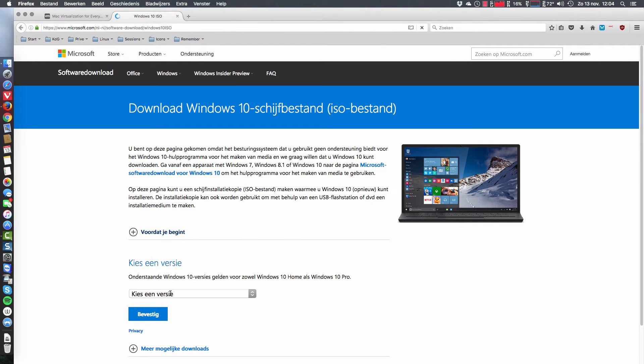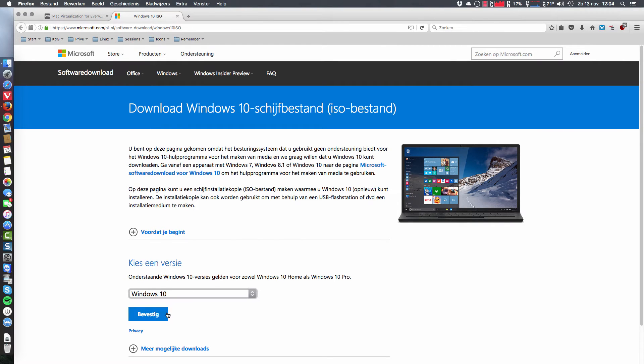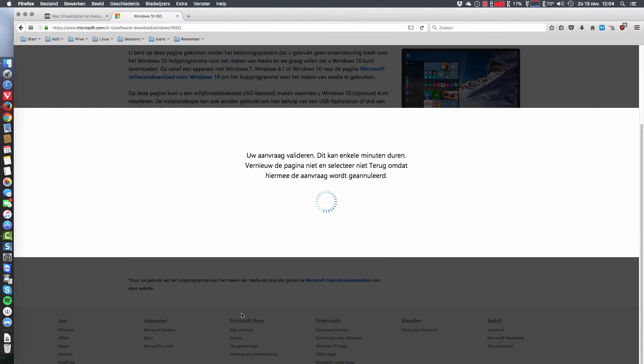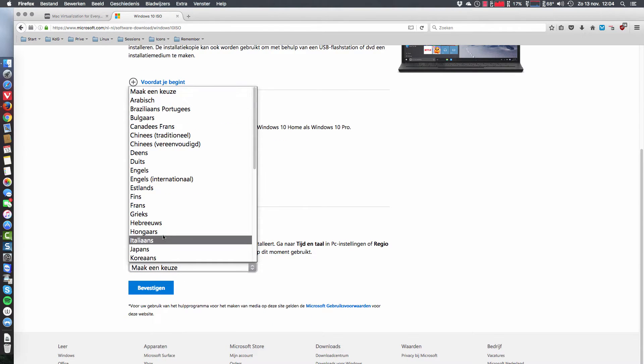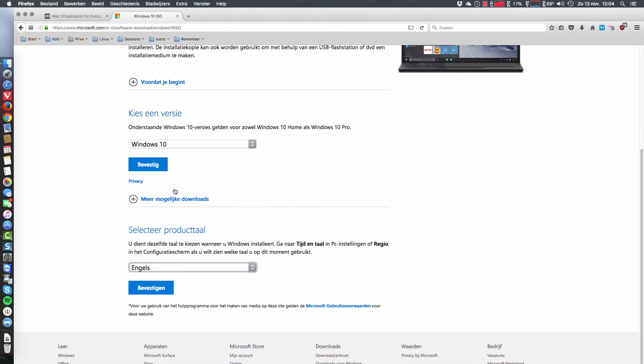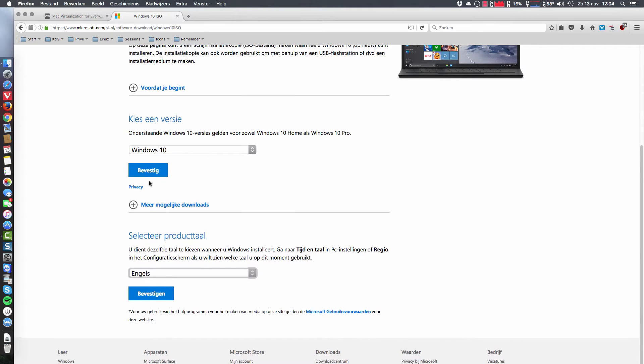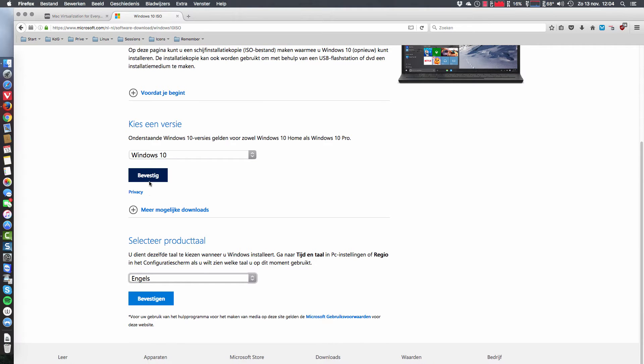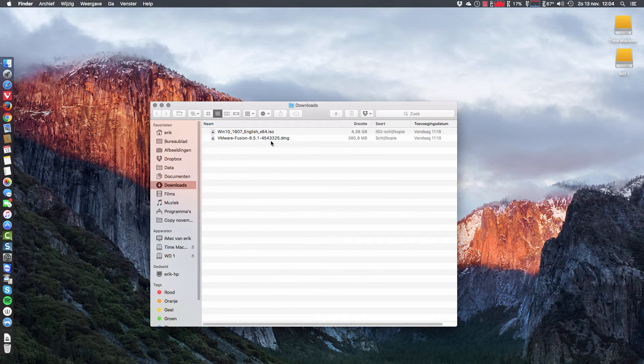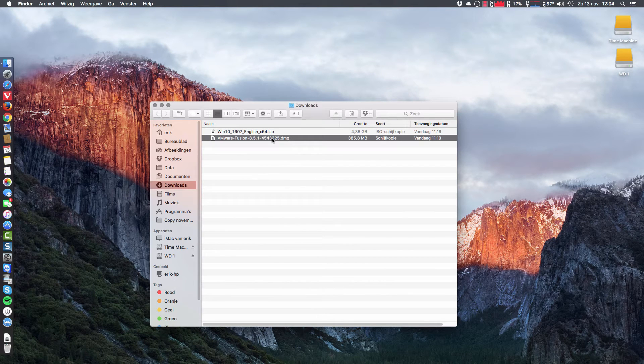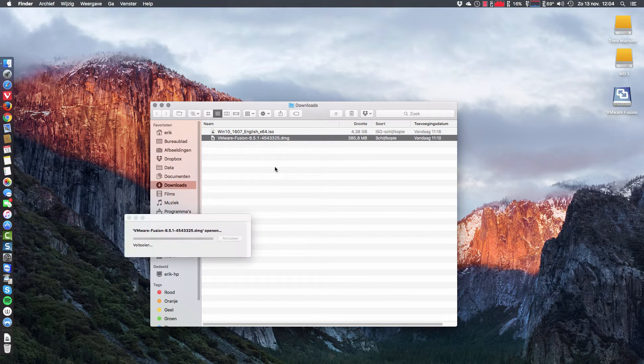And there you have to decide which version you want to have and what language you would like to have. I took English. You confirm that and then you download it. So everything has been done already to save some time. So we double click the DMG which is a disk image.